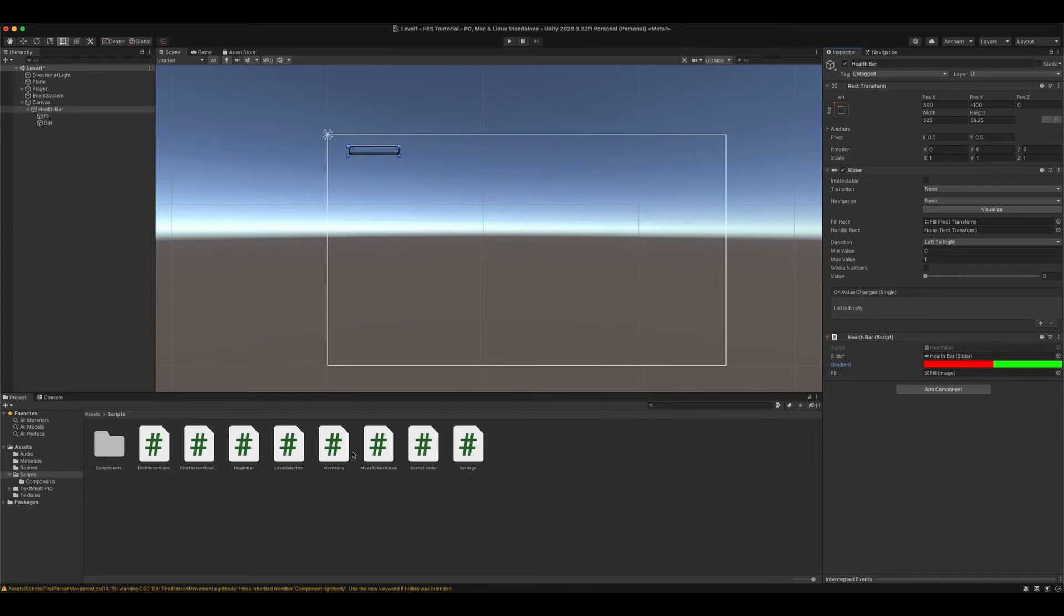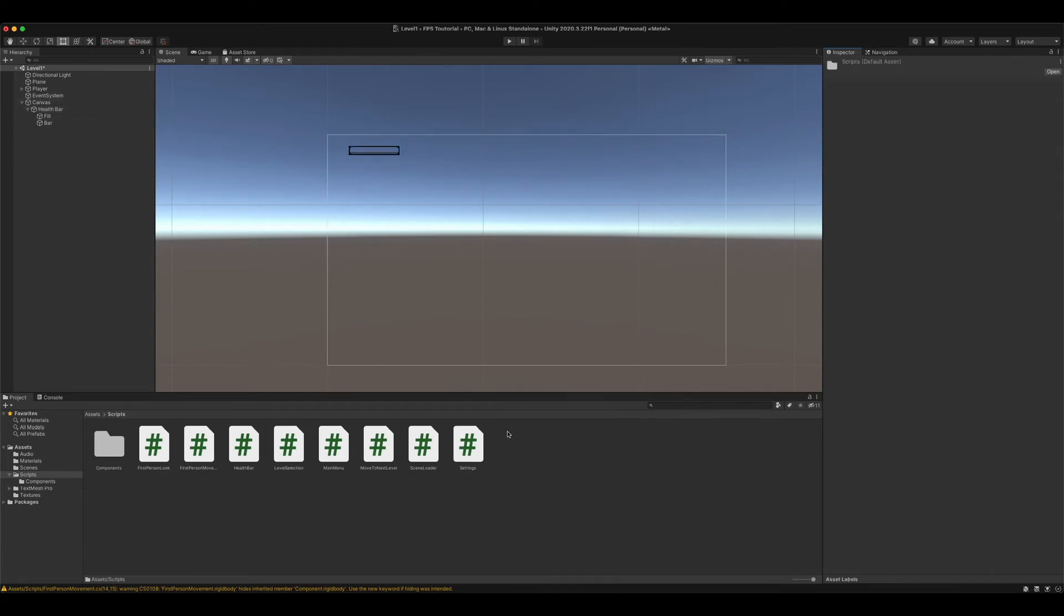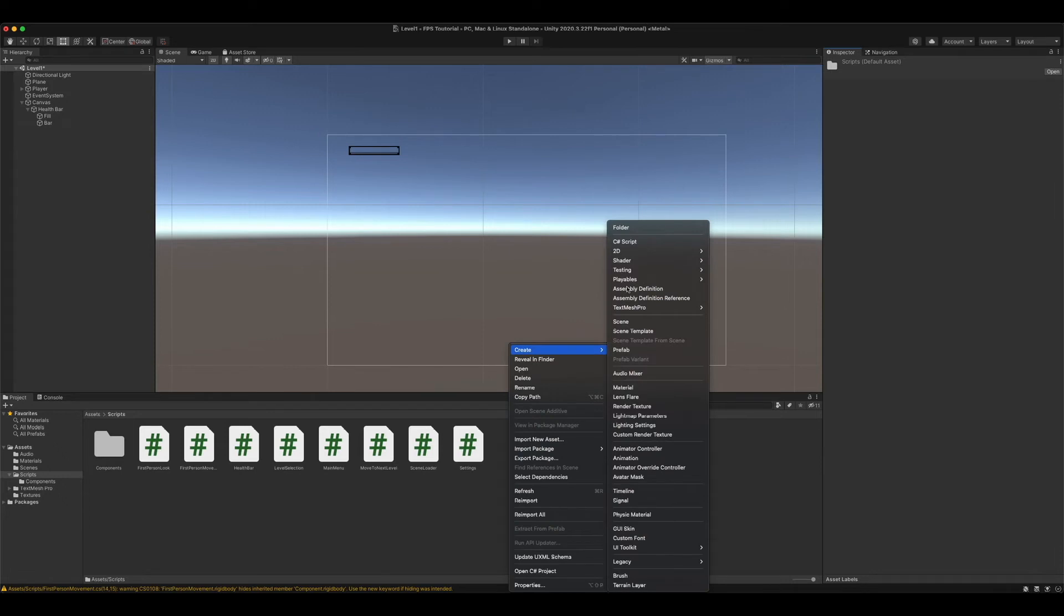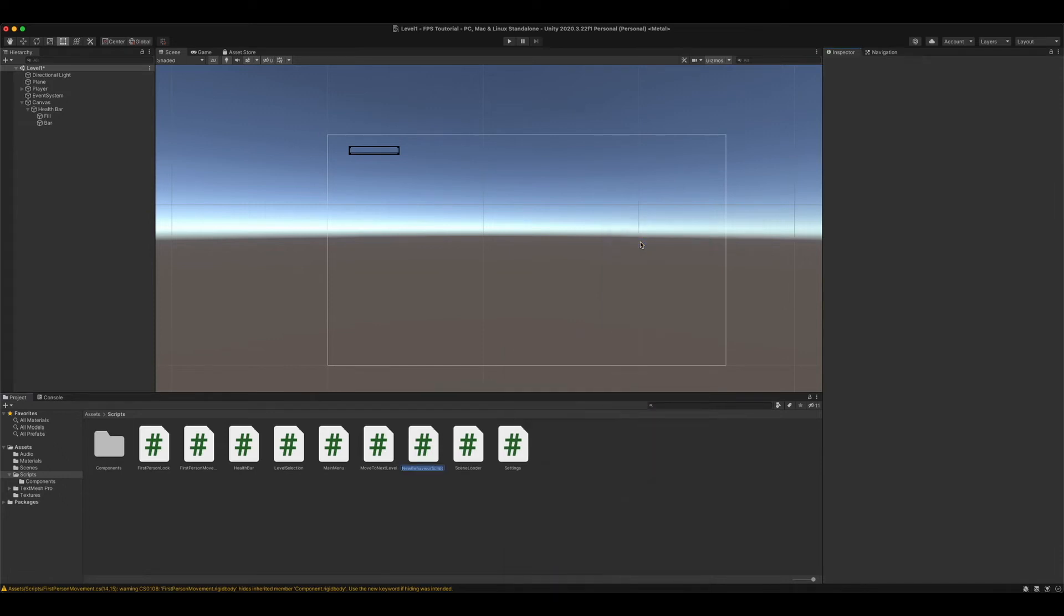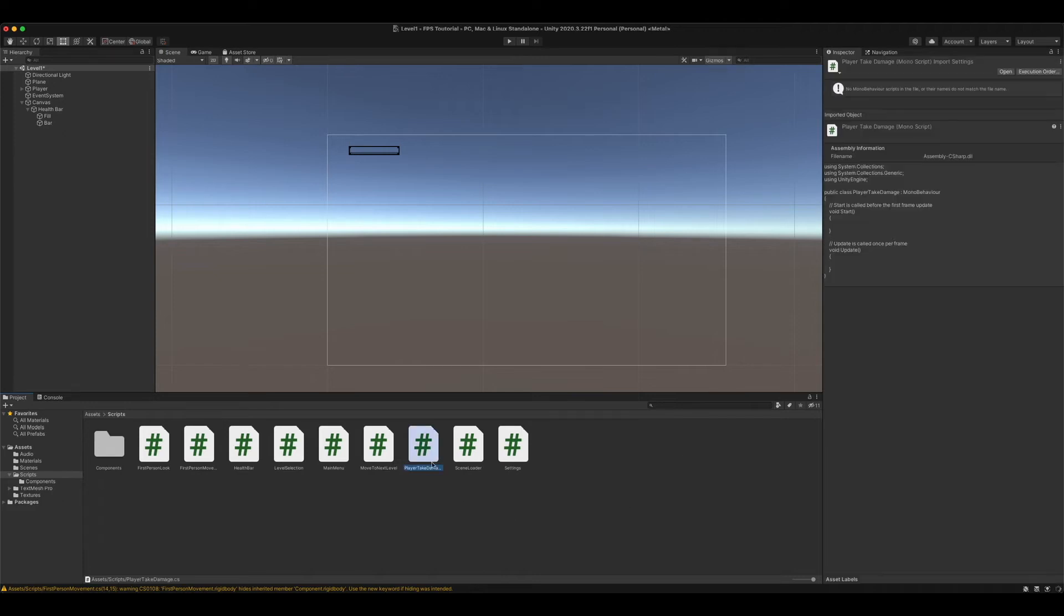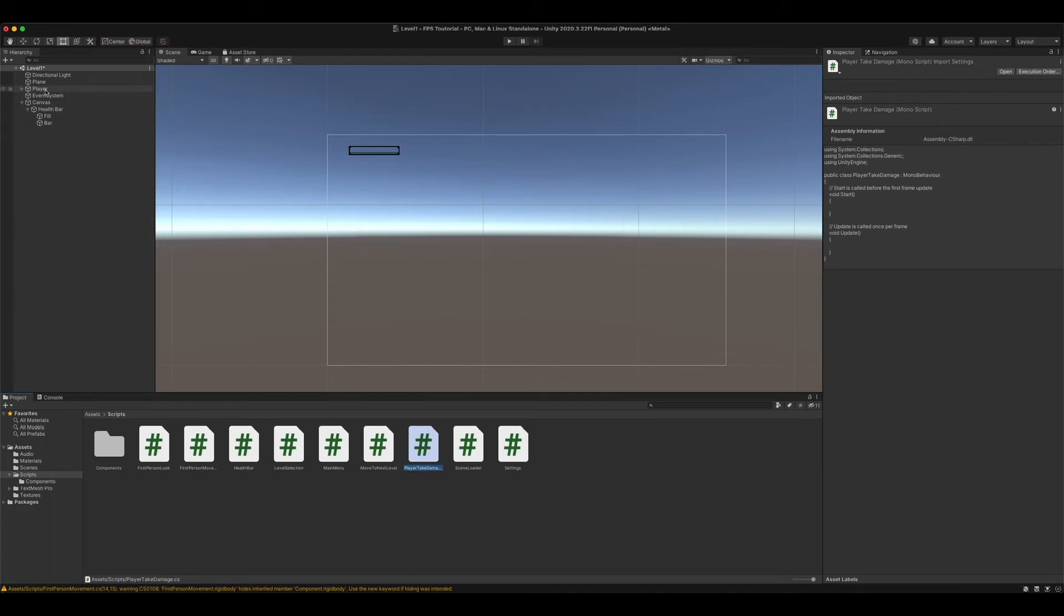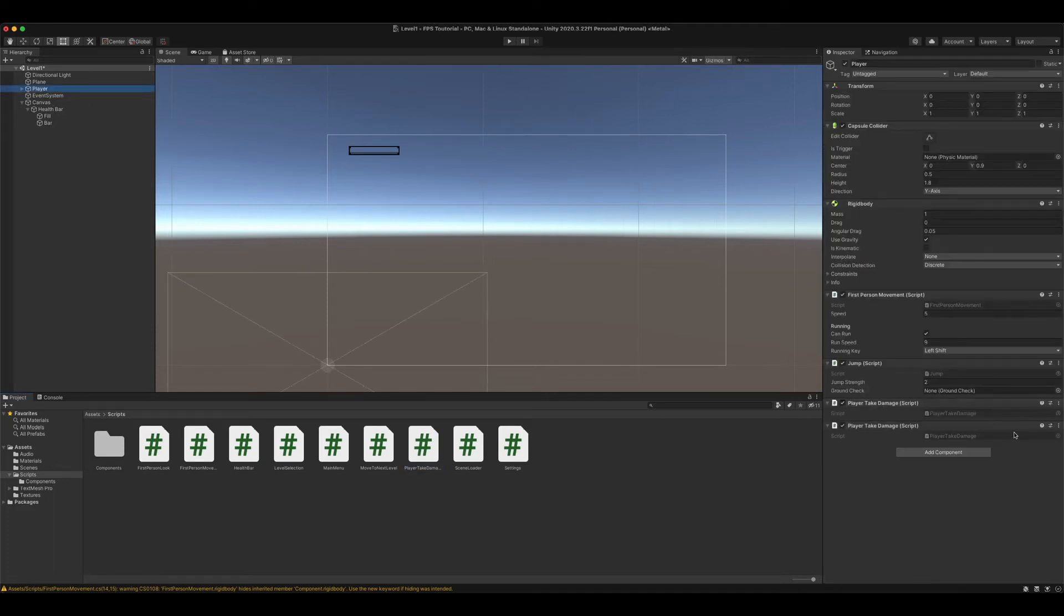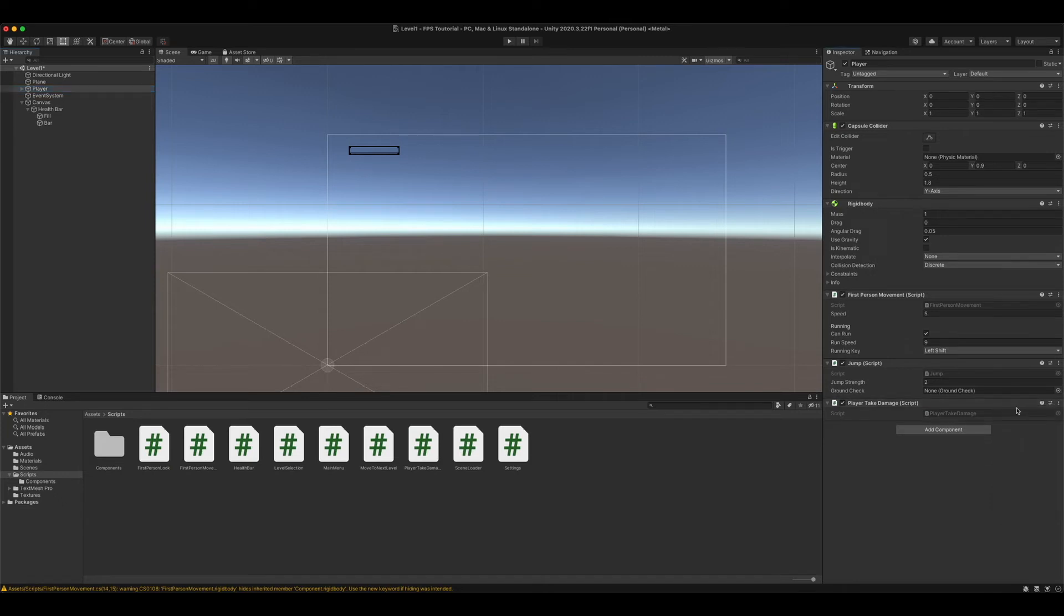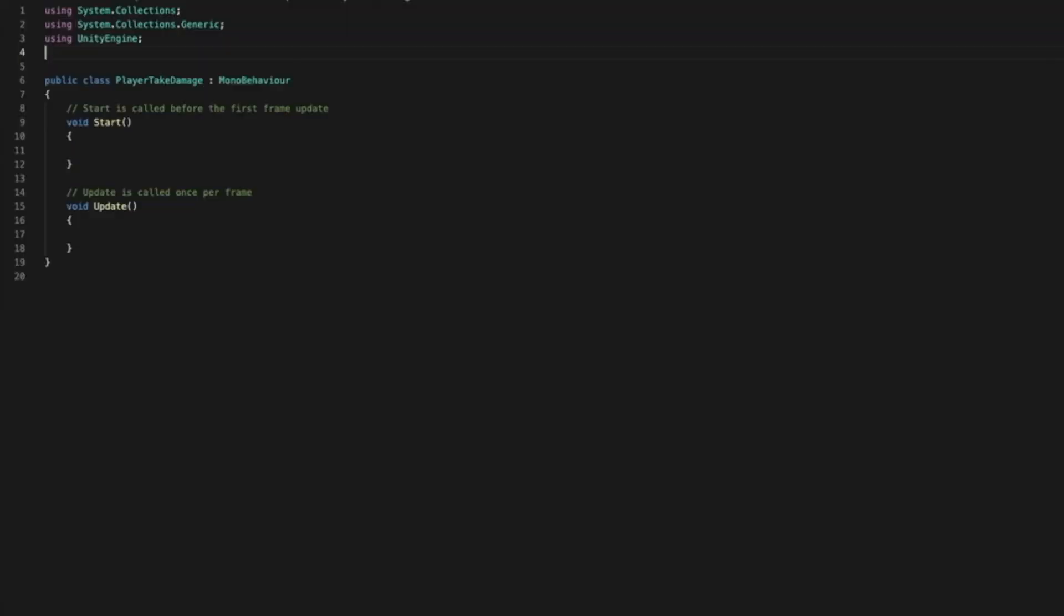Next, we're going to create a new C sharp script calling it player take damage. Wait for it to load. And then add our script onto our player. Edit the script.